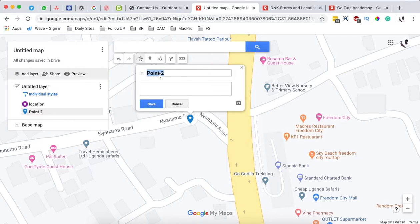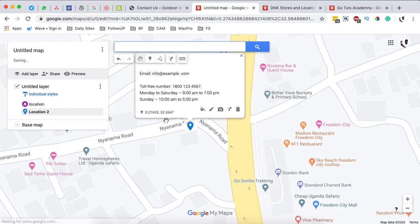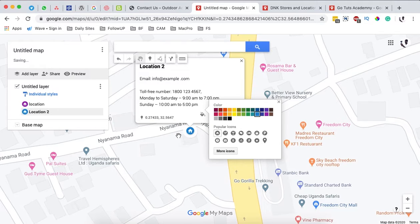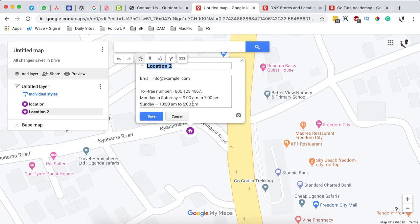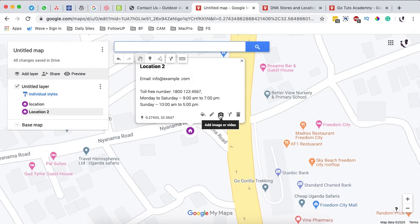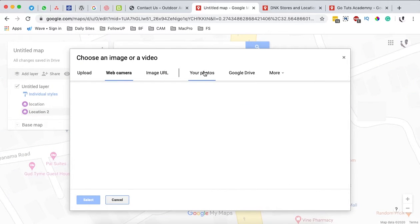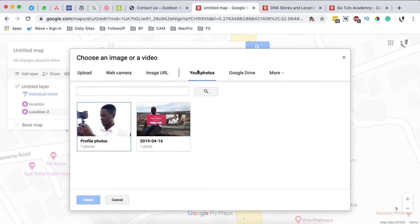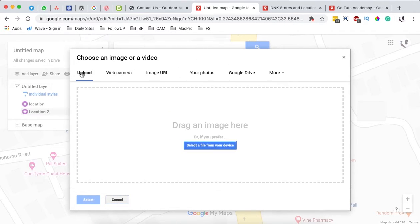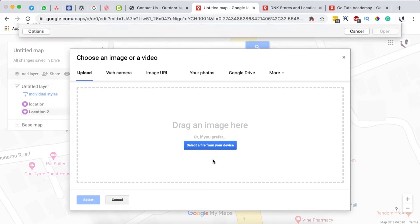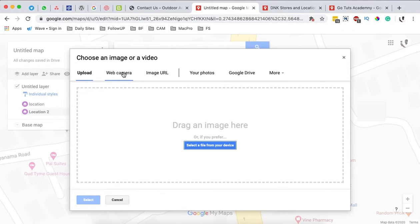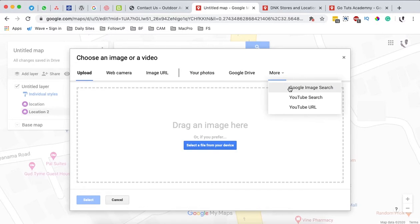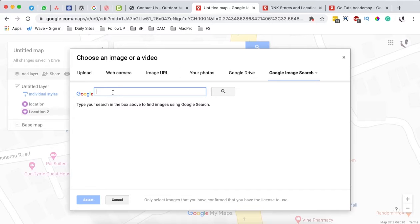Add the location name 'Location 2' and the address, then hit save. You can still change the location icon and color, and edit the information you've already added. You can also add an office image — choosing from photos already uploaded, from your Google Drive, uploading a custom image, or using an image from the web via Google search.